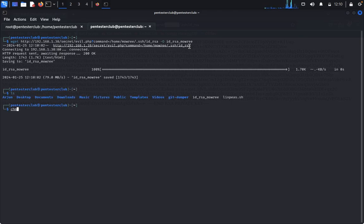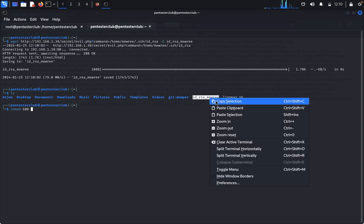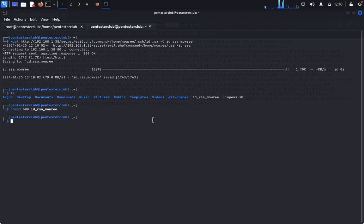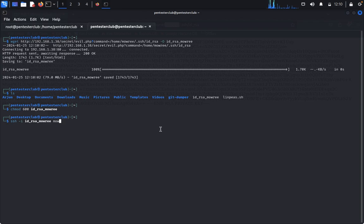Type ls, then chmod 600 id_rsa for proper permissions. We have successfully set it. Now type ssh -i id_rsa maori@192.168.1.38.